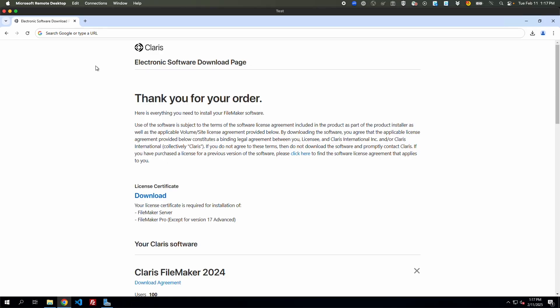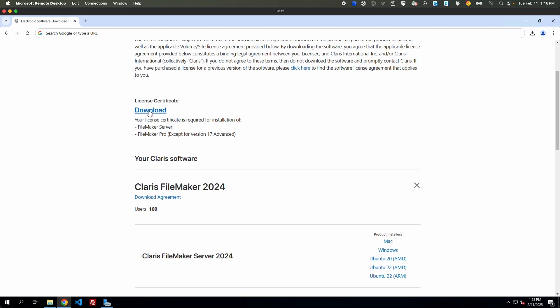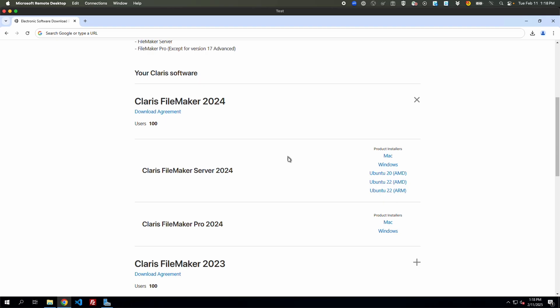I've got a Windows machine set up and I'm already on the electronic software download page. You can get to this using your license key, but this is how we'll start off the process. You're going to want to download the license certificate as well as the version of FileMaker that you want to be given as a download to whichever users it's distributed to.